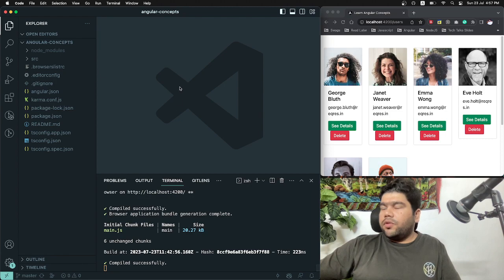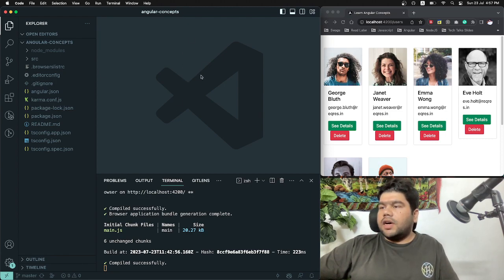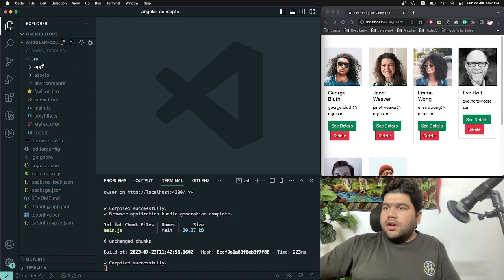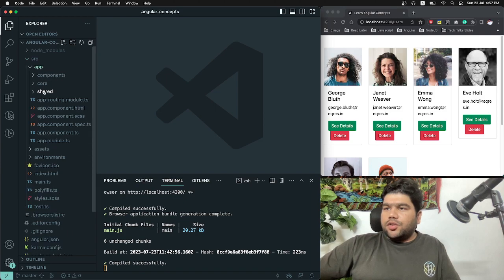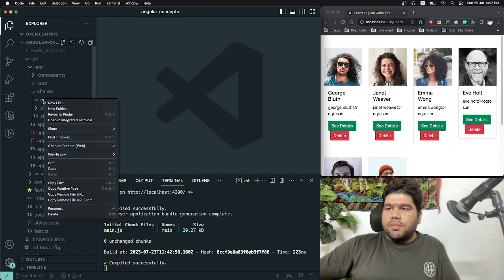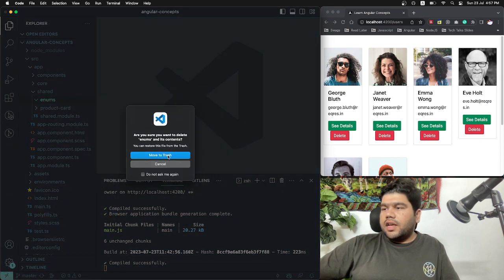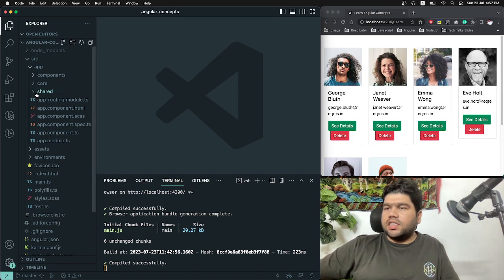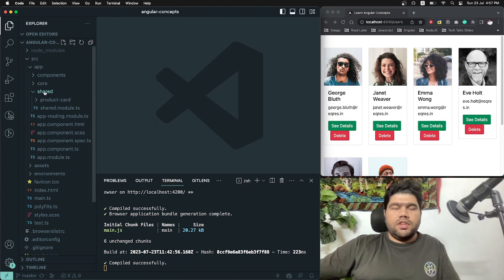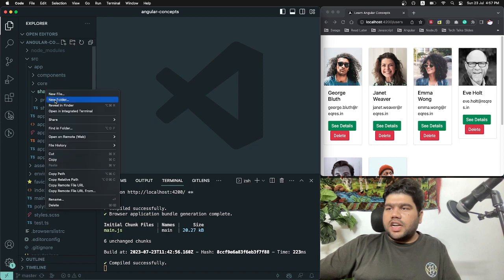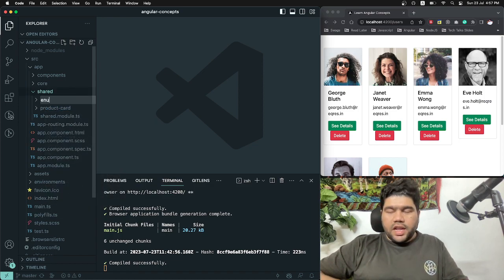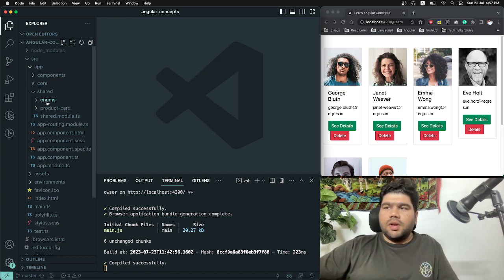So here I'm sharing my screen and I am on a sample Angular application. I will show you how we can create an enum. Here we have an enum directory — I'm deleting this enum directory for now. I have architected this Angular application with a components directory, a core directory, and a shared directory which has shared components and other modules. In the shared directory I am going to create a new directory named 'enums'.